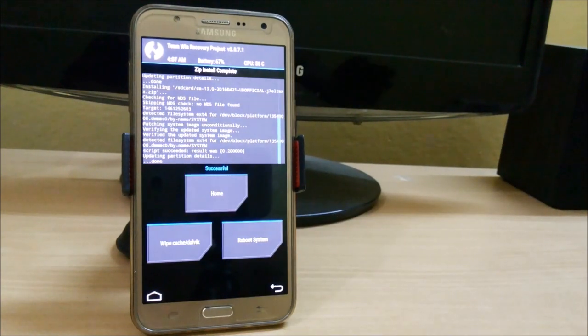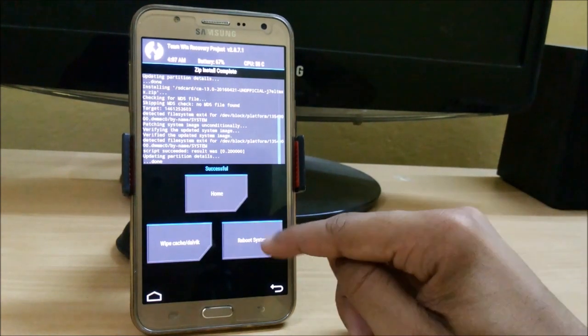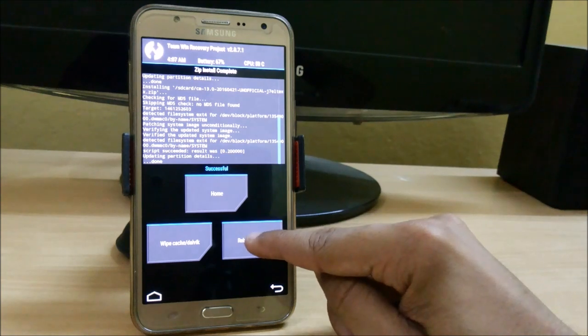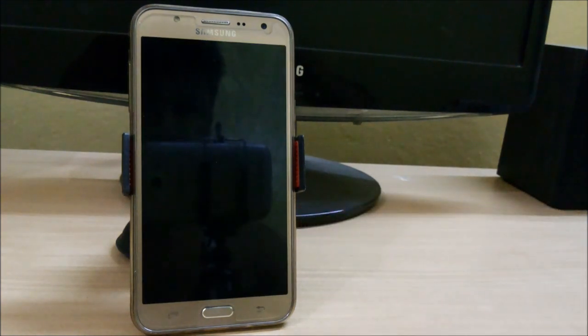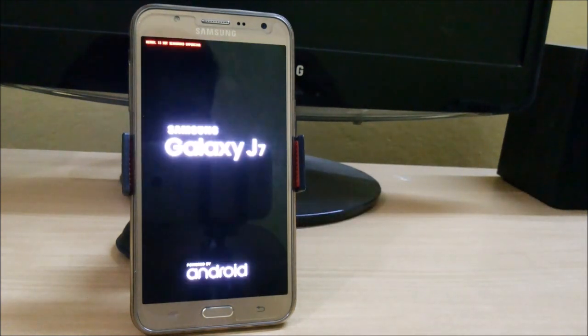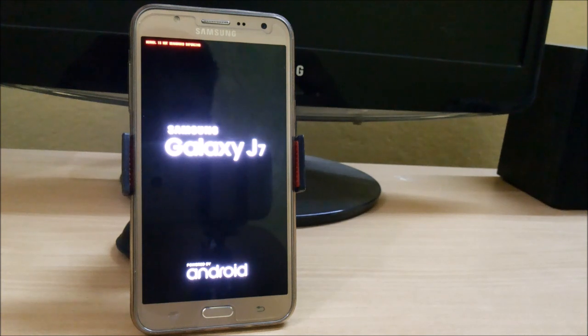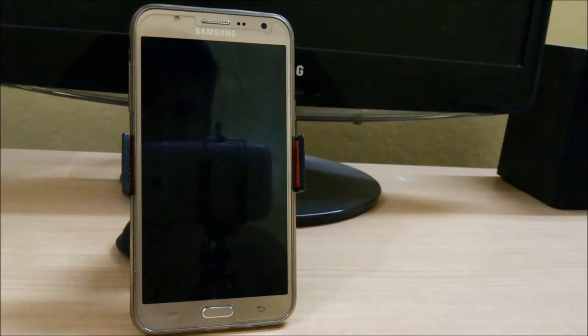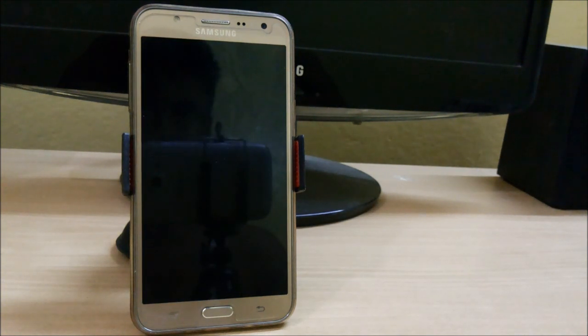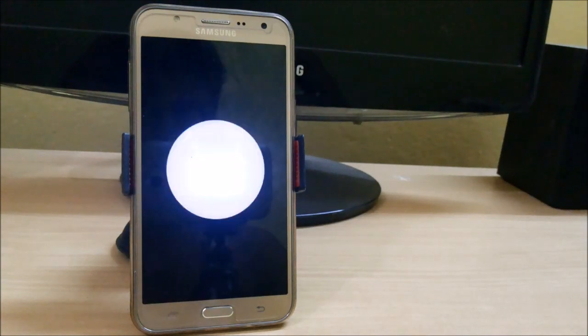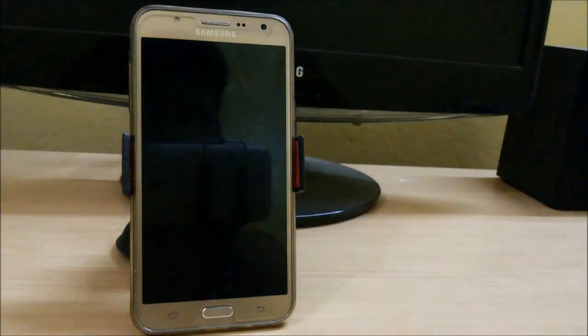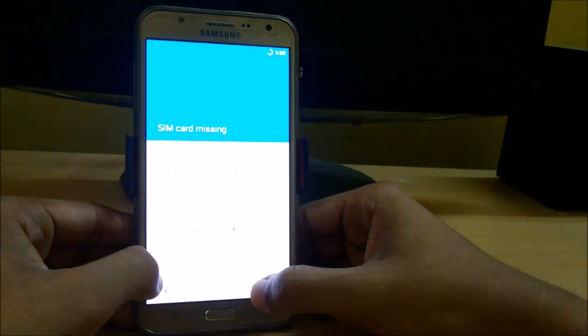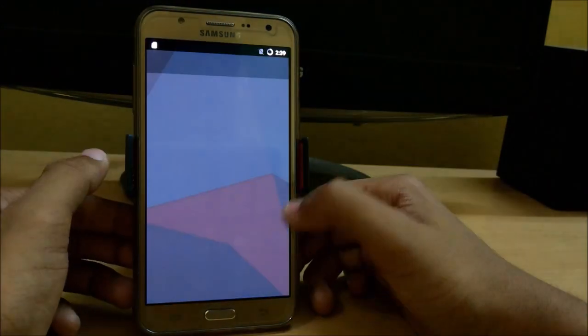So the installation has completed. Now we directly reboot into the system of CM13.